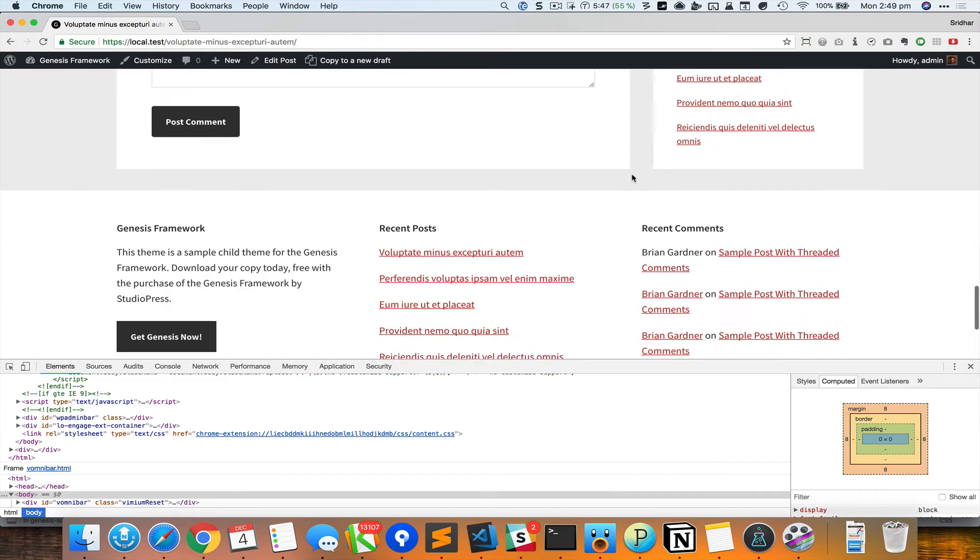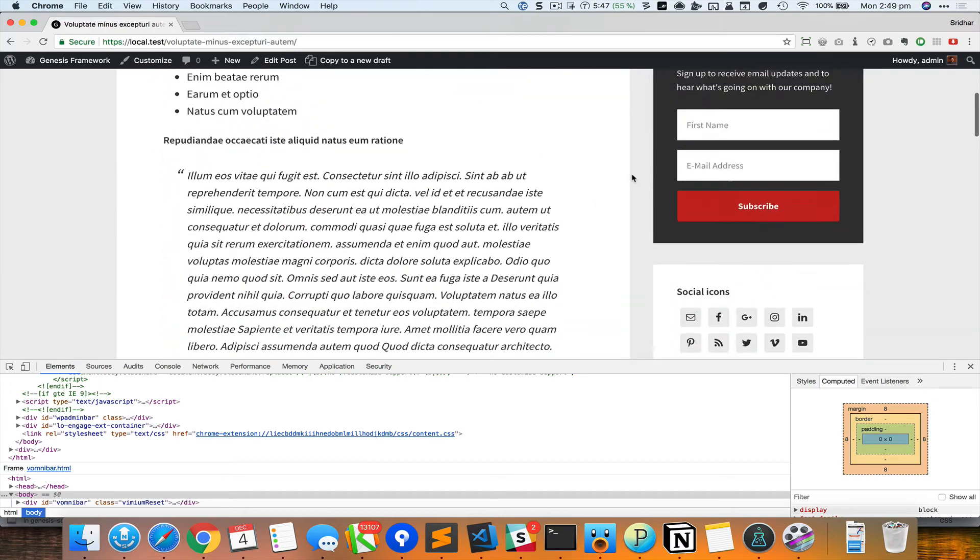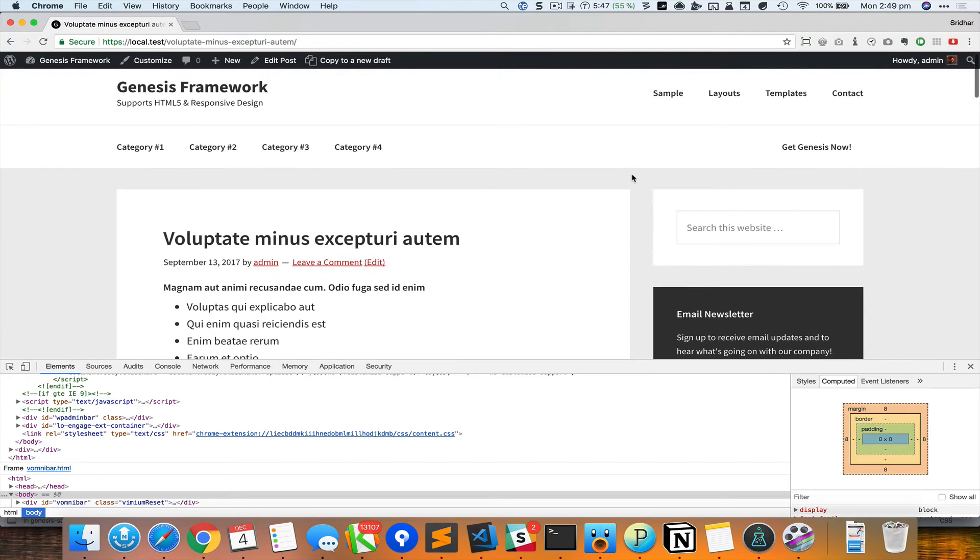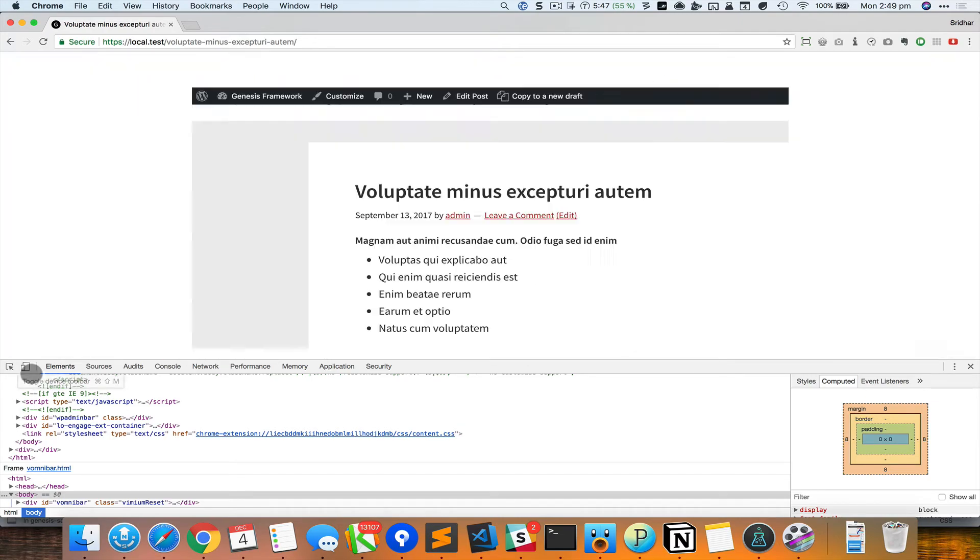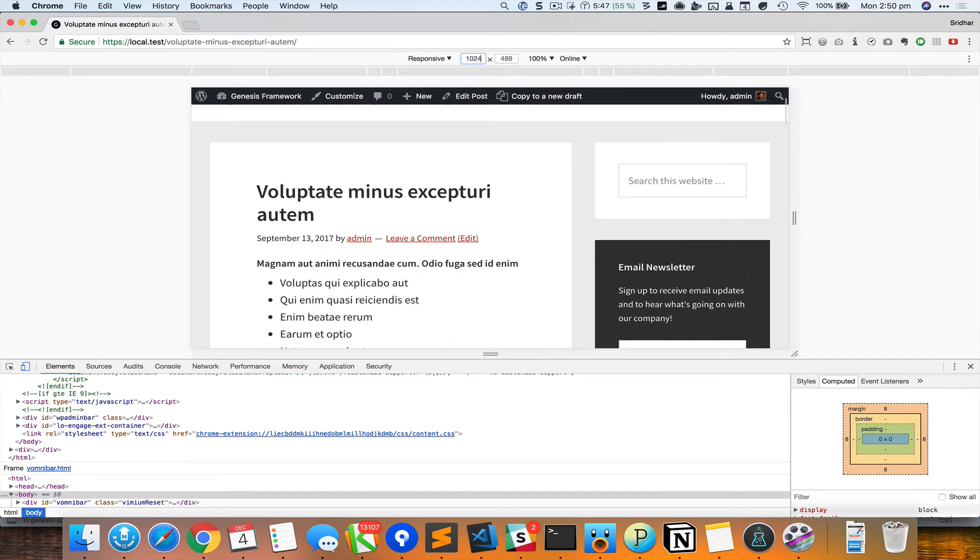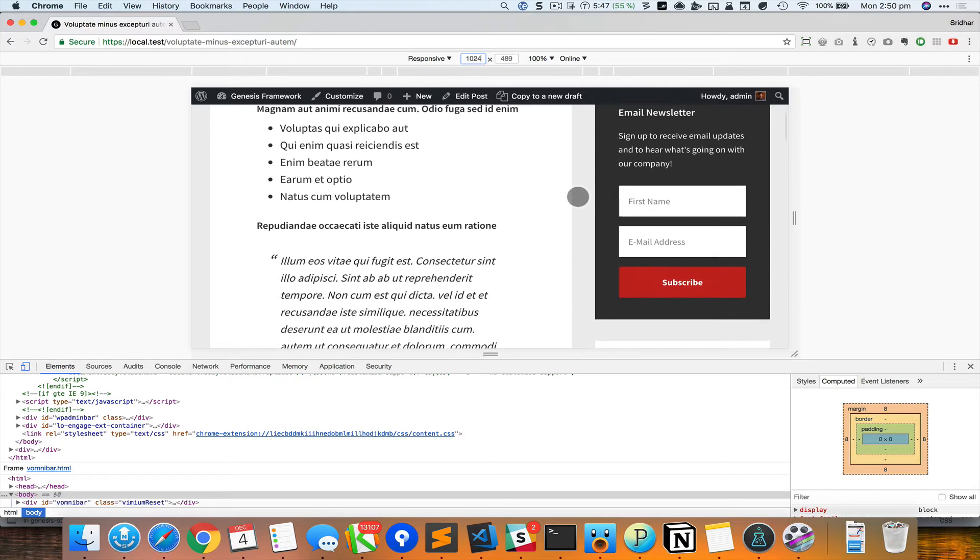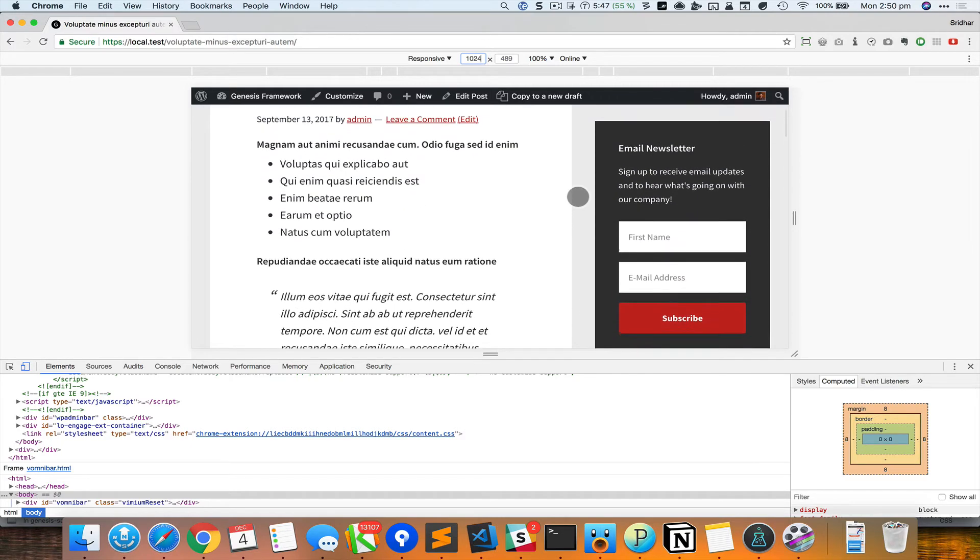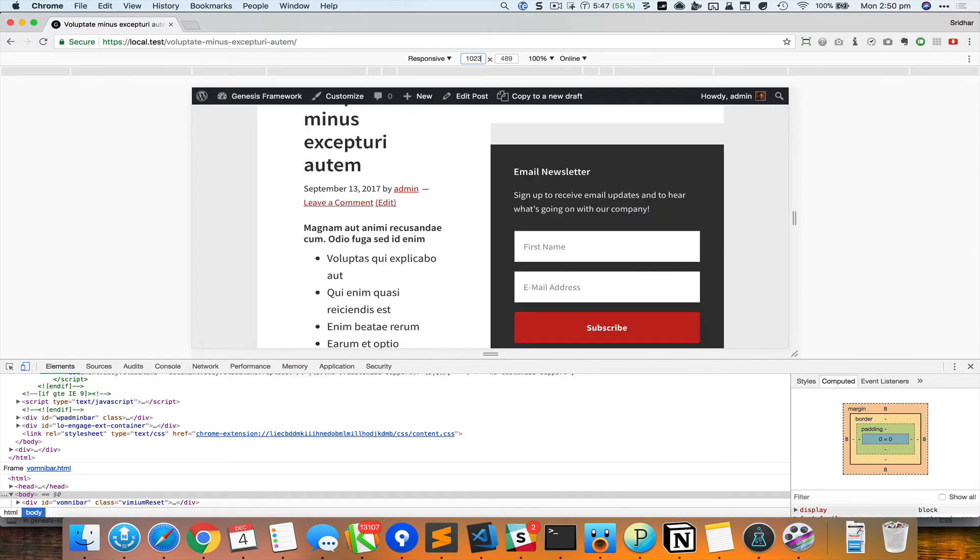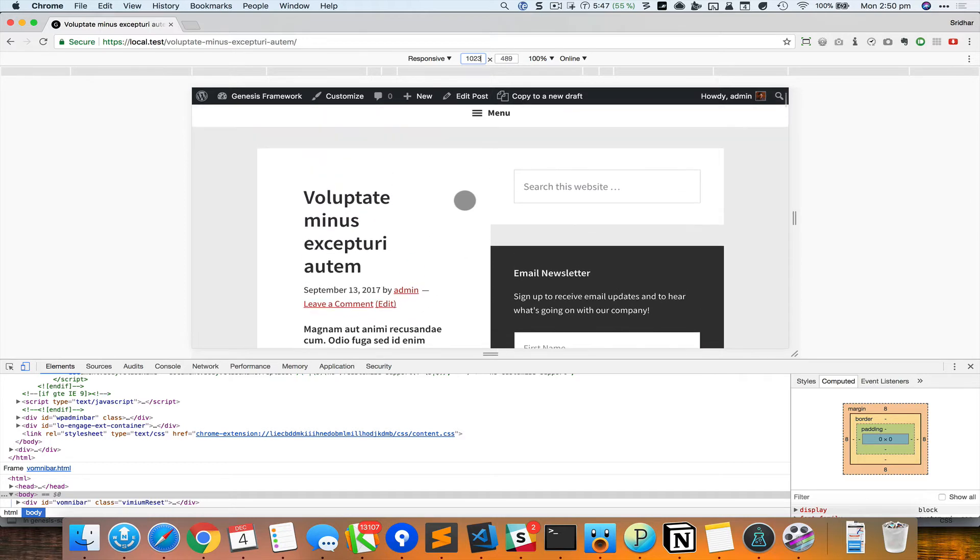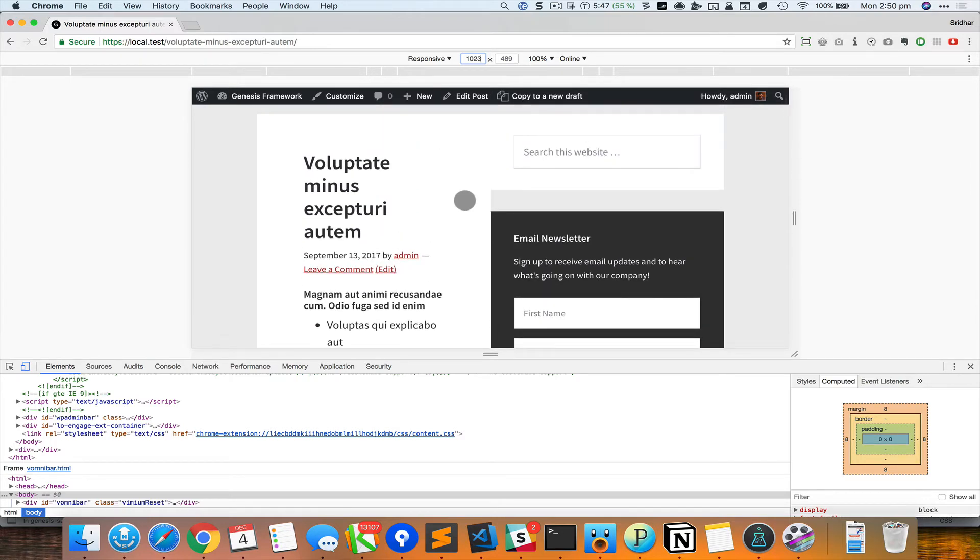All right, that's good. Now let's see how this behaves responsively. So if I bring up the device toolbar and then I go about 1024, then we still have the content and the sidebar appearing in columns. And at 1023, things look messy.